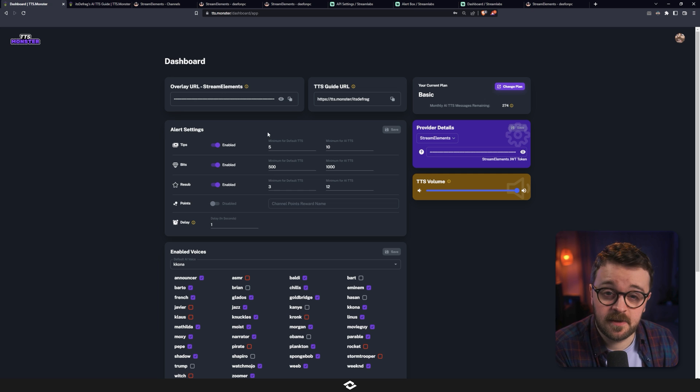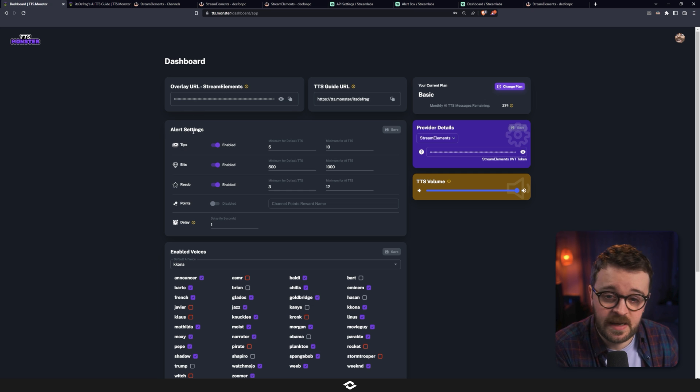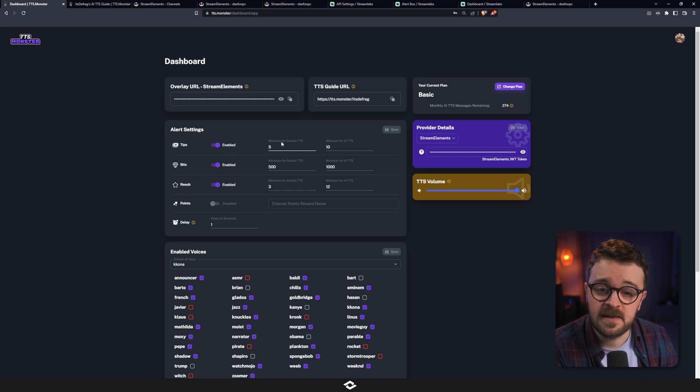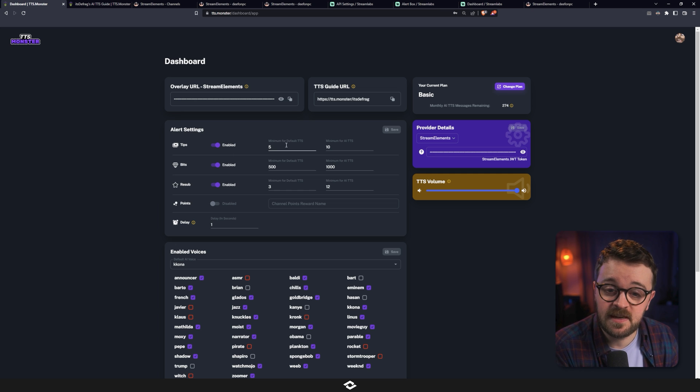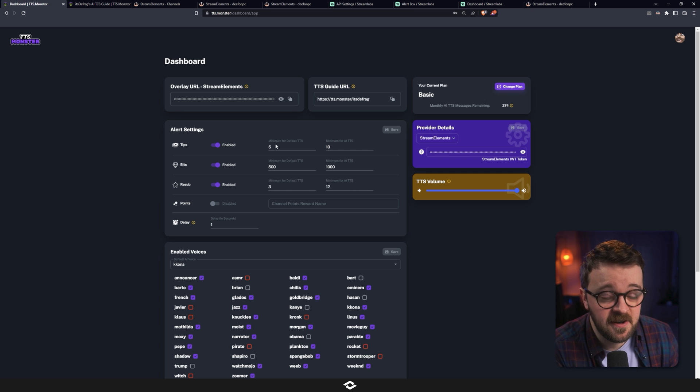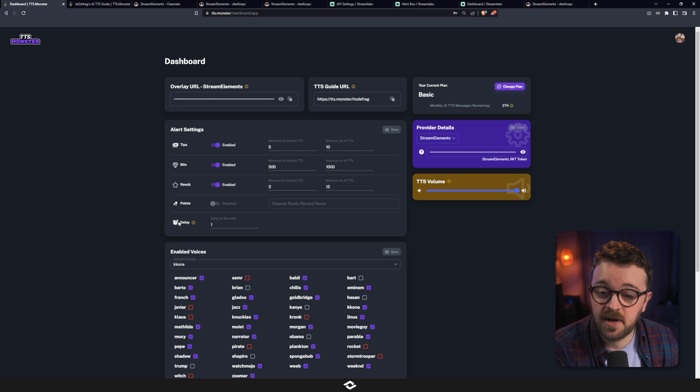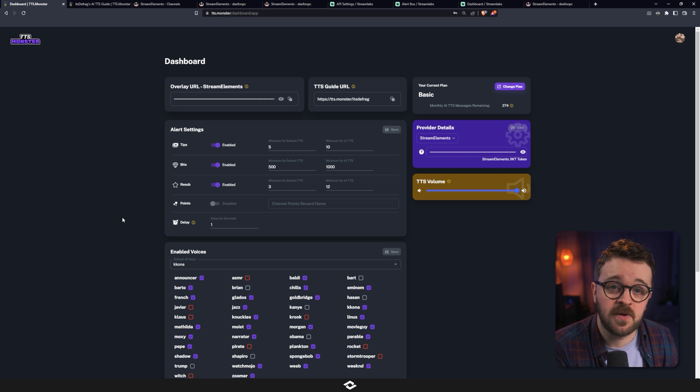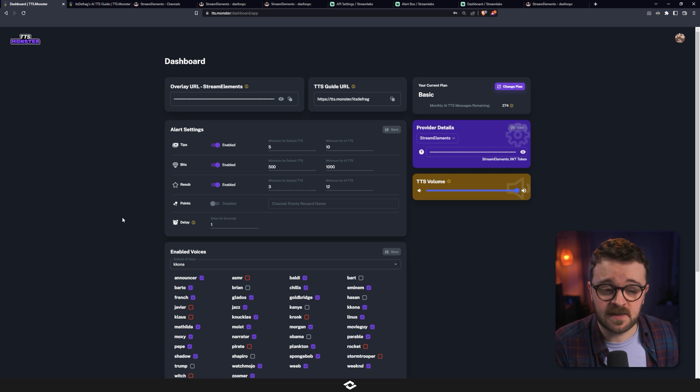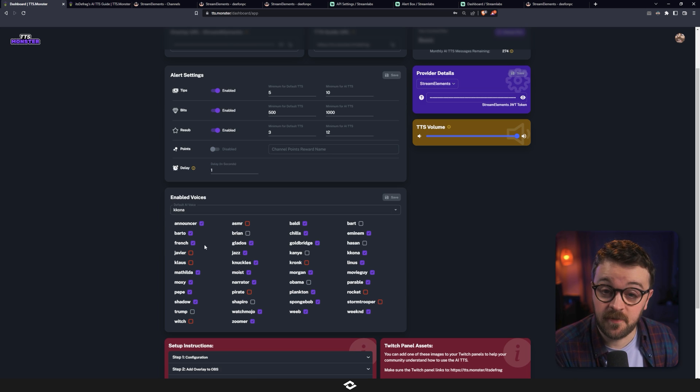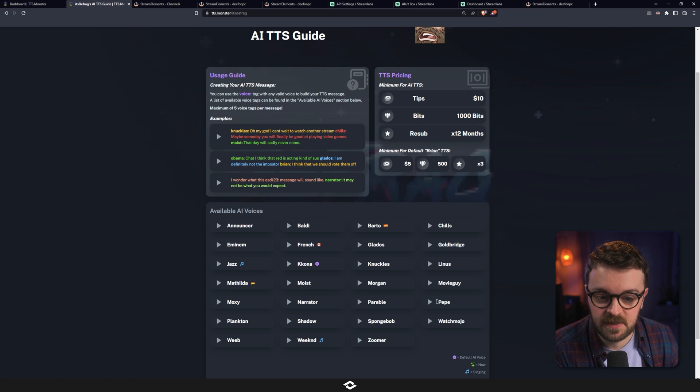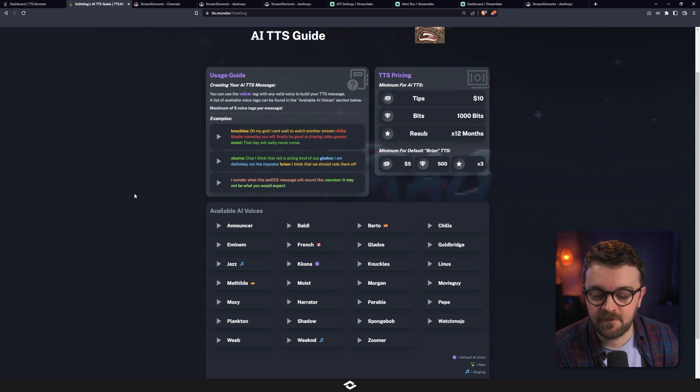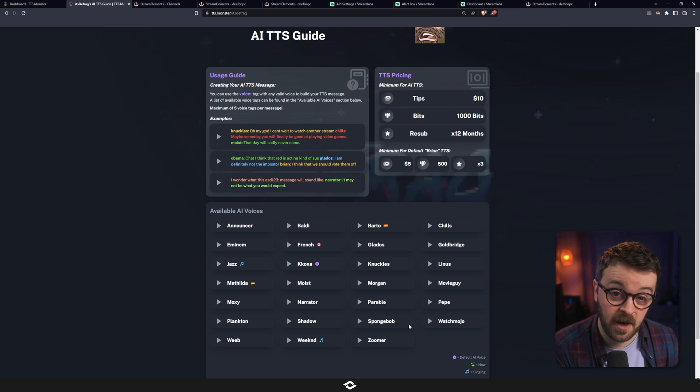Down here, we have the alert settings. And this is basically how the TTS is going to be activated. You can use it with tips, bits, resubs. It's really up to you. You have a minimum for your default and a minimum for your AI. That's as simple as it gets. And since you know what those both are now, you know what this means. Down here at the bottom, there is a delay. And this is so that you don't clash with the audio in your actual alerts because you're going to use this alongside whatever your Streamlabs or StreamElements alerts currently are. Below this is just all the voices that we saw over on this page. As you make them available on here and hit save and refresh over here, you're going to see them pop up.